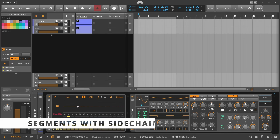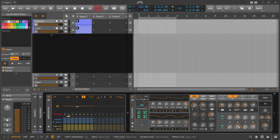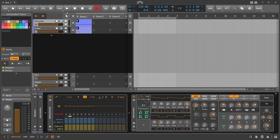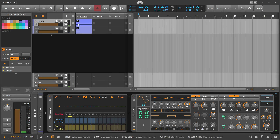You can use the new Segments multi-stage envelope generator as a sidechain modulator and duck the bass to the kick drum. Here we have a bass track and the kick drum track — we want to duck the bass away every time the kick drum plays.